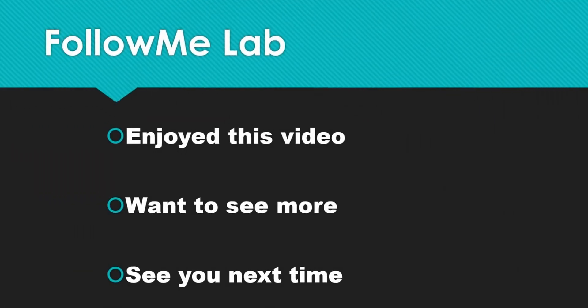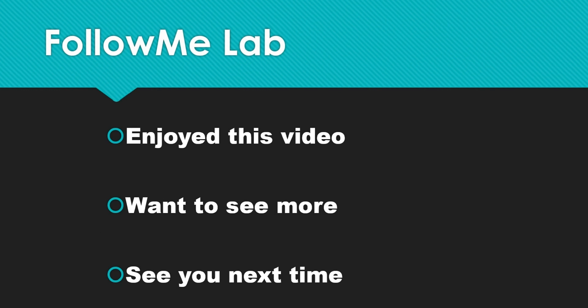If you enjoyed this video, please give it a thumbs up. And if you want to see more videos like this, hit that subscribe button. You'll get a notification anytime new content like this comes. See you next time. Bye.